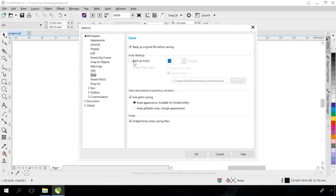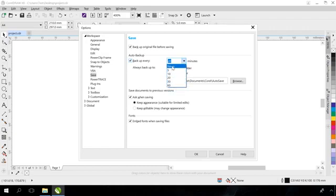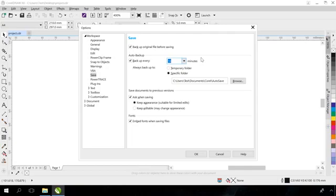Of course, the shorter is the time period between autosaves, the less data will be lost in case of failure. However, all should be in good measure. Every instance of saving a document takes some time, and the larger the document, the more time it takes to save it. The best autosave time is 10 to 15 minutes.